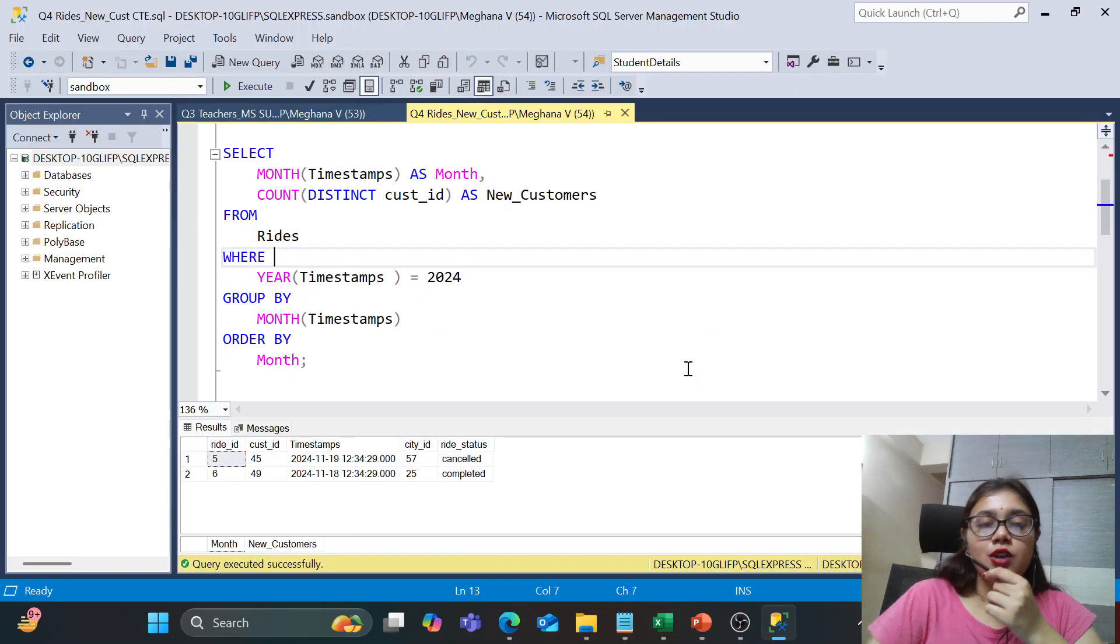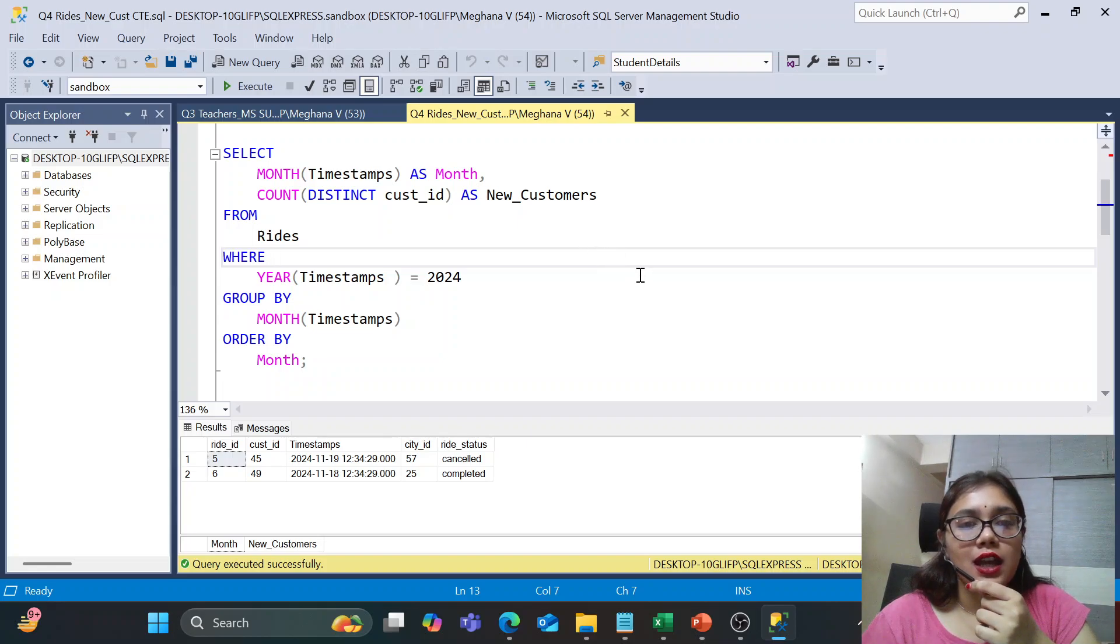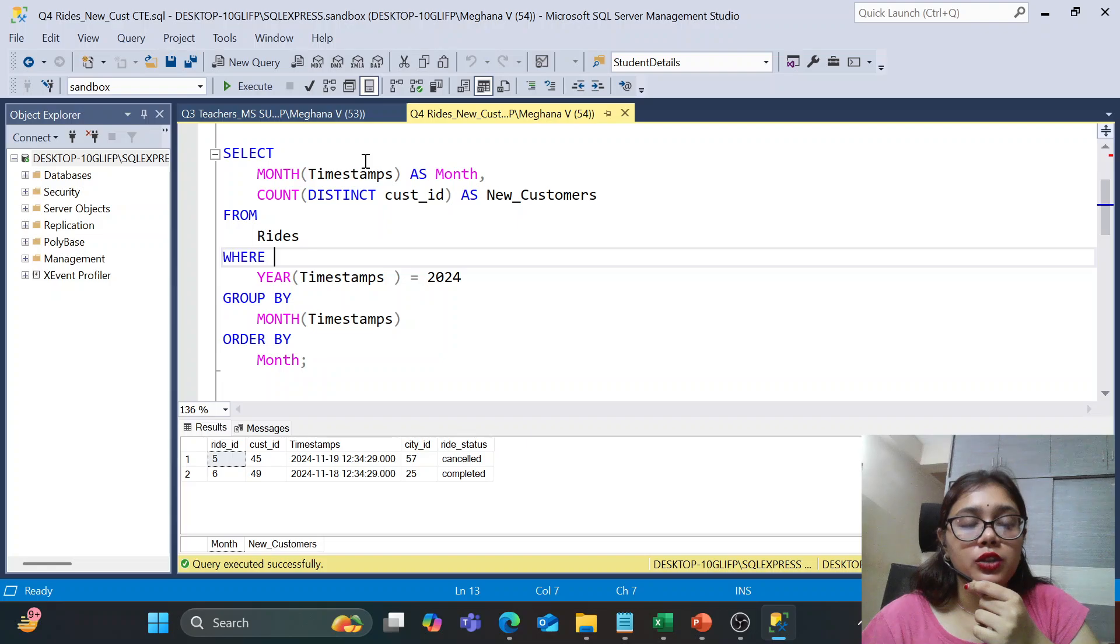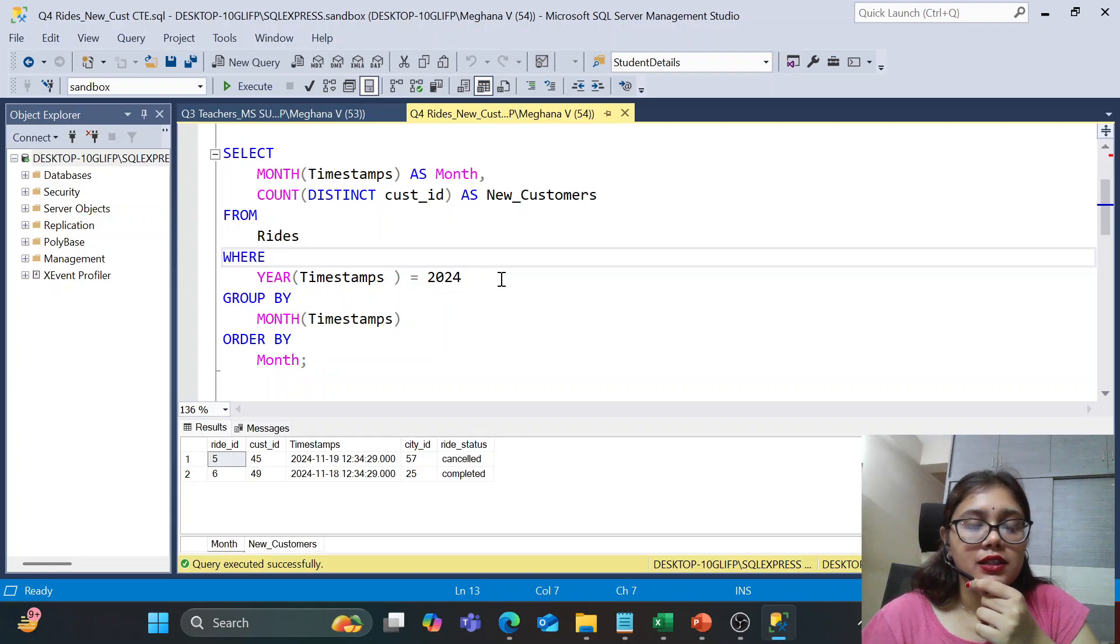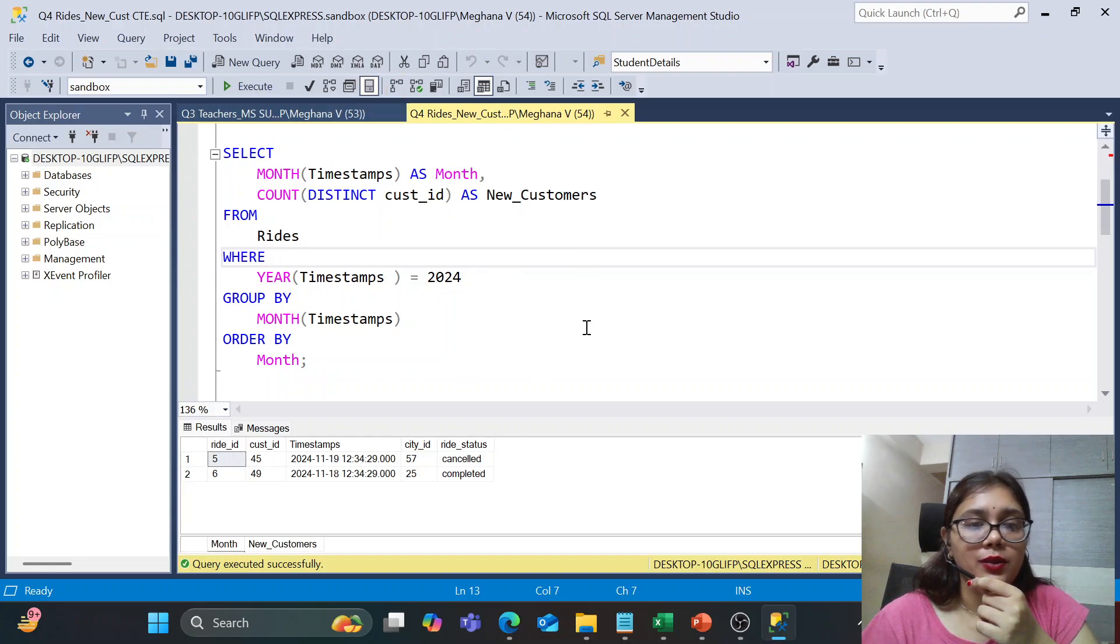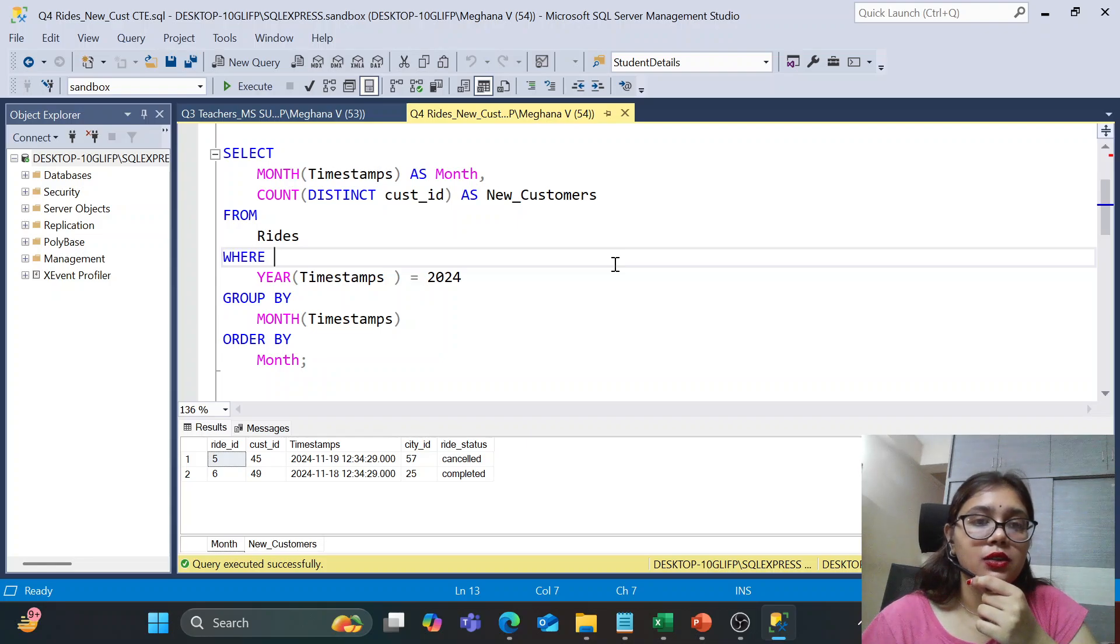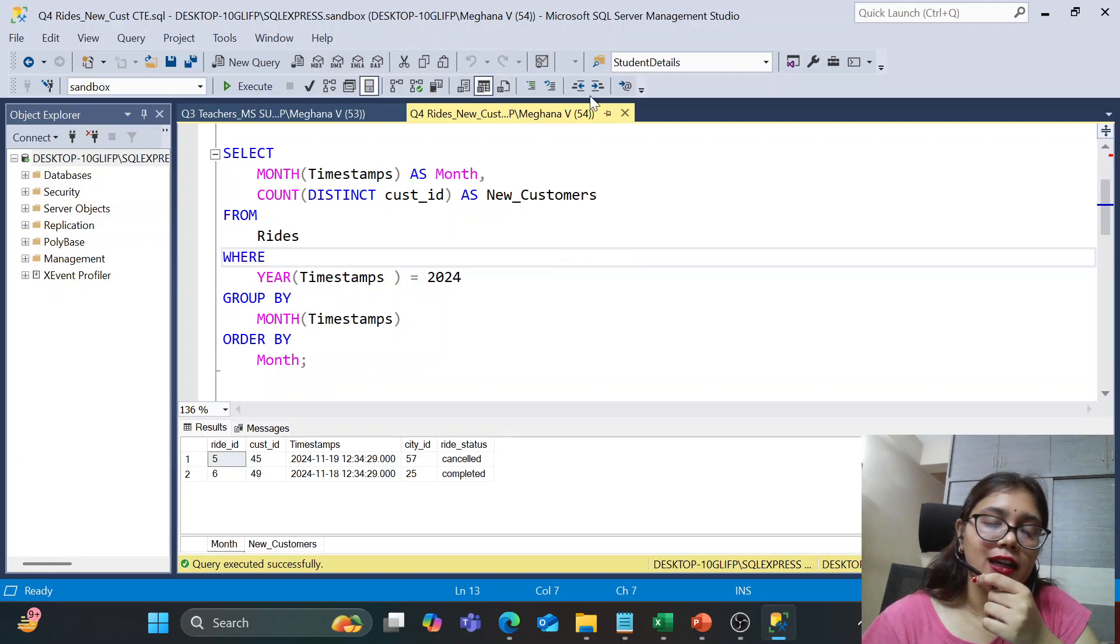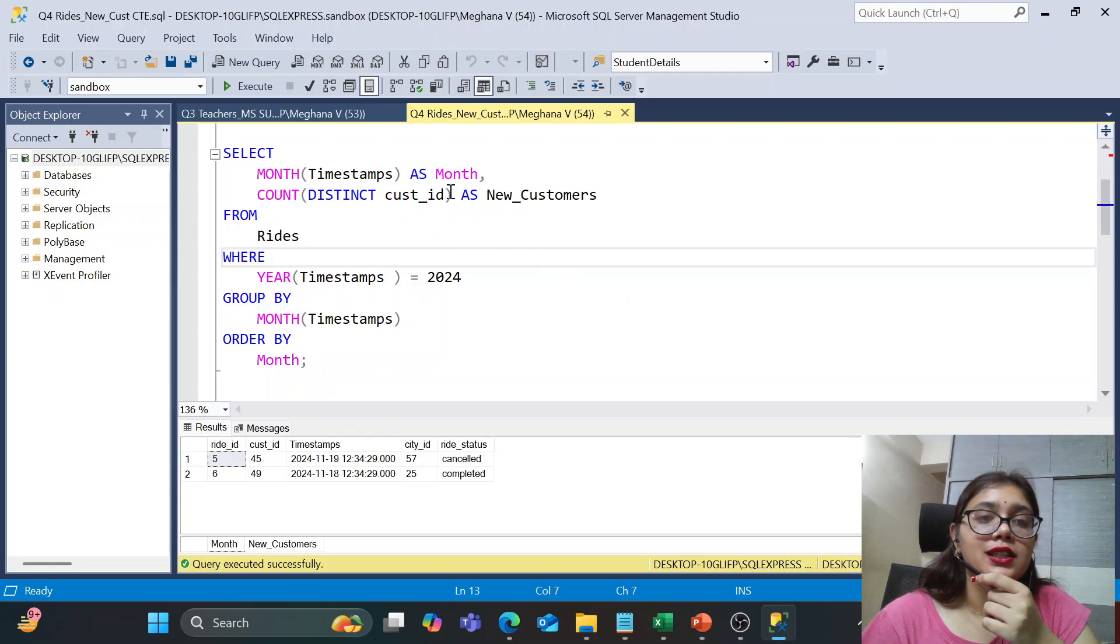So guys, so first idea that comes to our mind is that we have to group the data which is given to us like this. We'll group it by months. And to know the unique customers, we can count the distinct customer ID as new customers. And year is 2024 and 23, whatever is asked in question. And by this, if and we order by month, we get the distinct customers who can be told as unique new customers. Is this approach correct, guys?